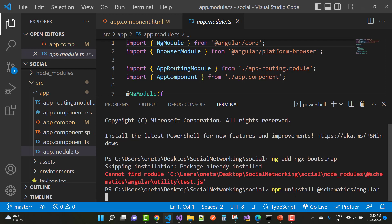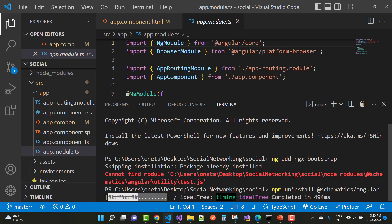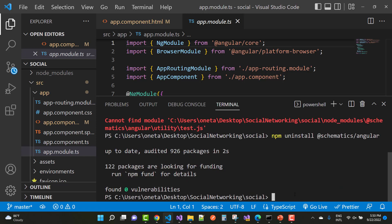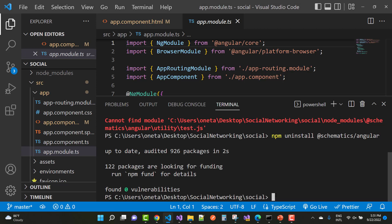C drive, that is the path where the node modules schematics angular utility test.js is not found. So first of all you will uninstall that package. Like if you install ngx bootstrap, first of all uninstall schematics slash angular